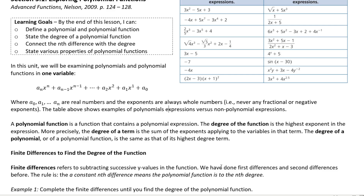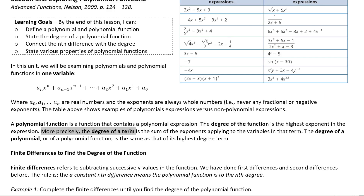A polynomial function is a function that contains a polynomial expression. The degree of the function is the highest exponent in the expression. More precisely, the degree of a term is the sum of the exponents applying to the variables in that term. The degree of a polynomial is the same as that of its highest degree term.